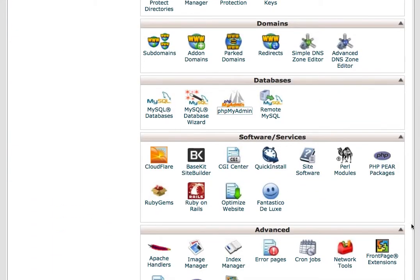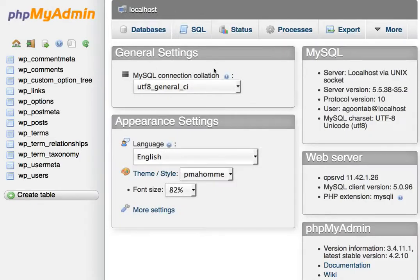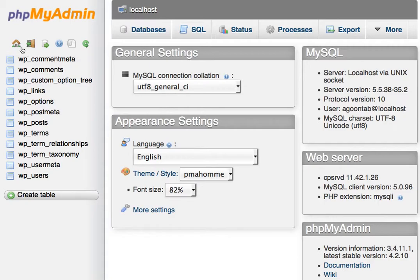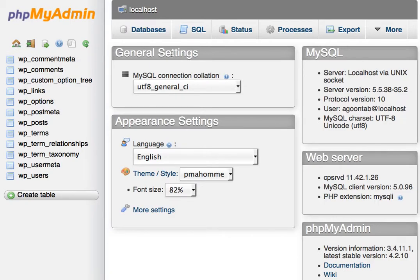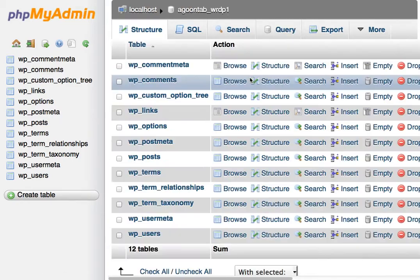You can do that from phpMyAdmin, and once you're in there, you'll select the database that you want to work with. In this case, we only have one database on this account, so I'll select that.